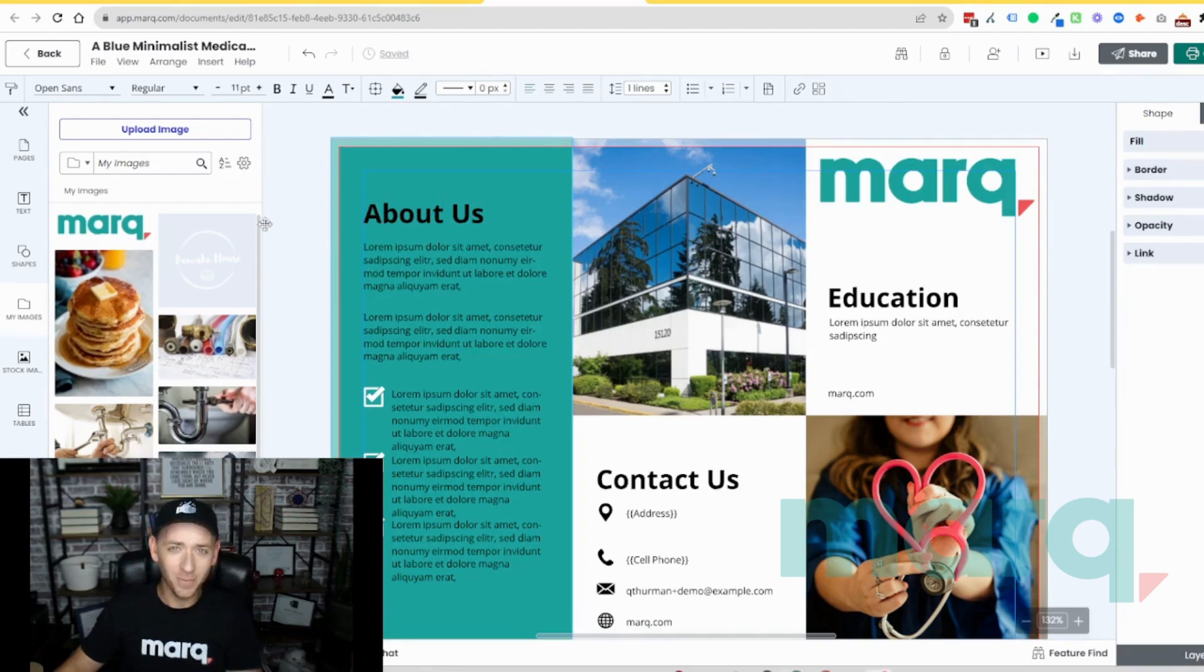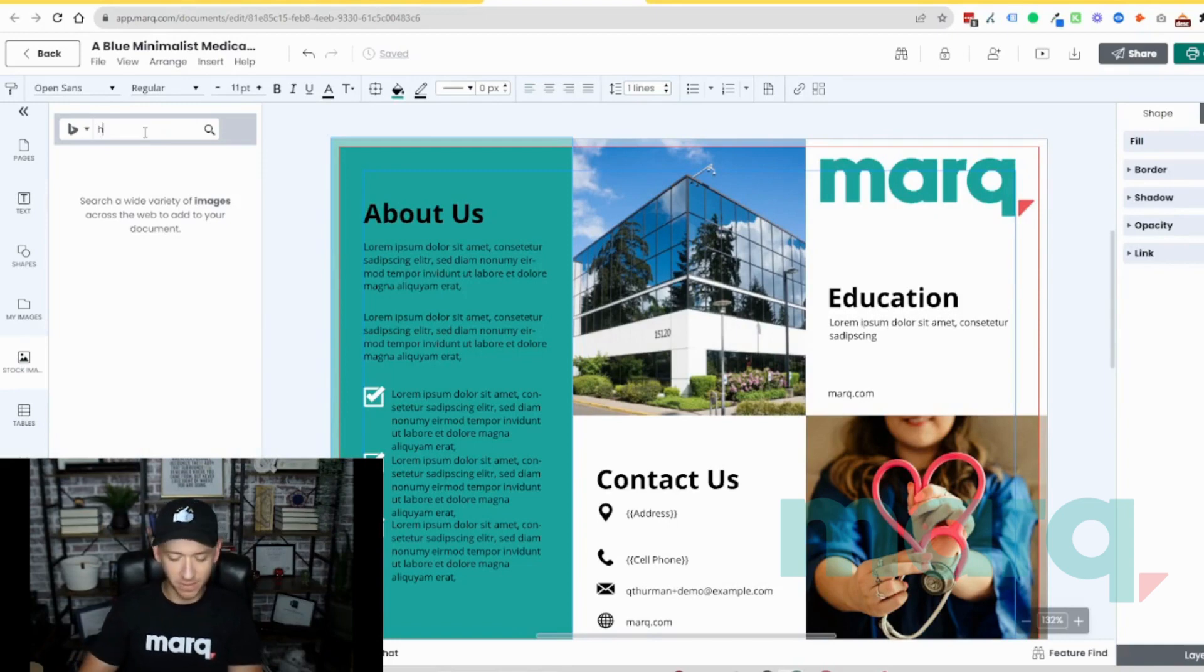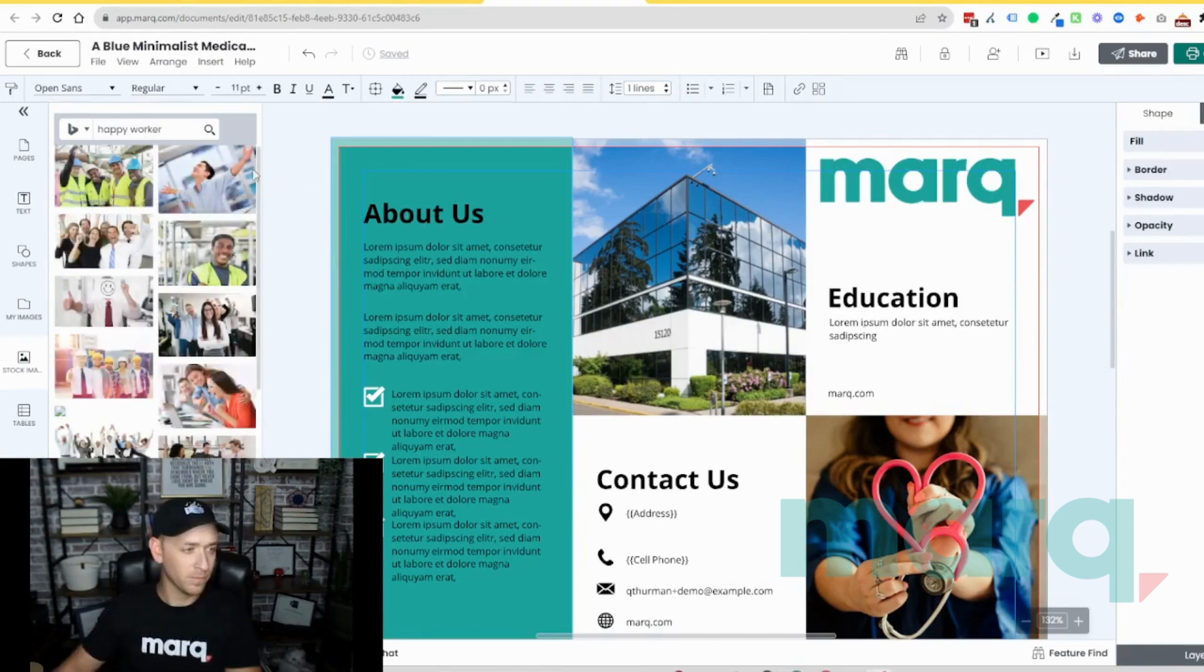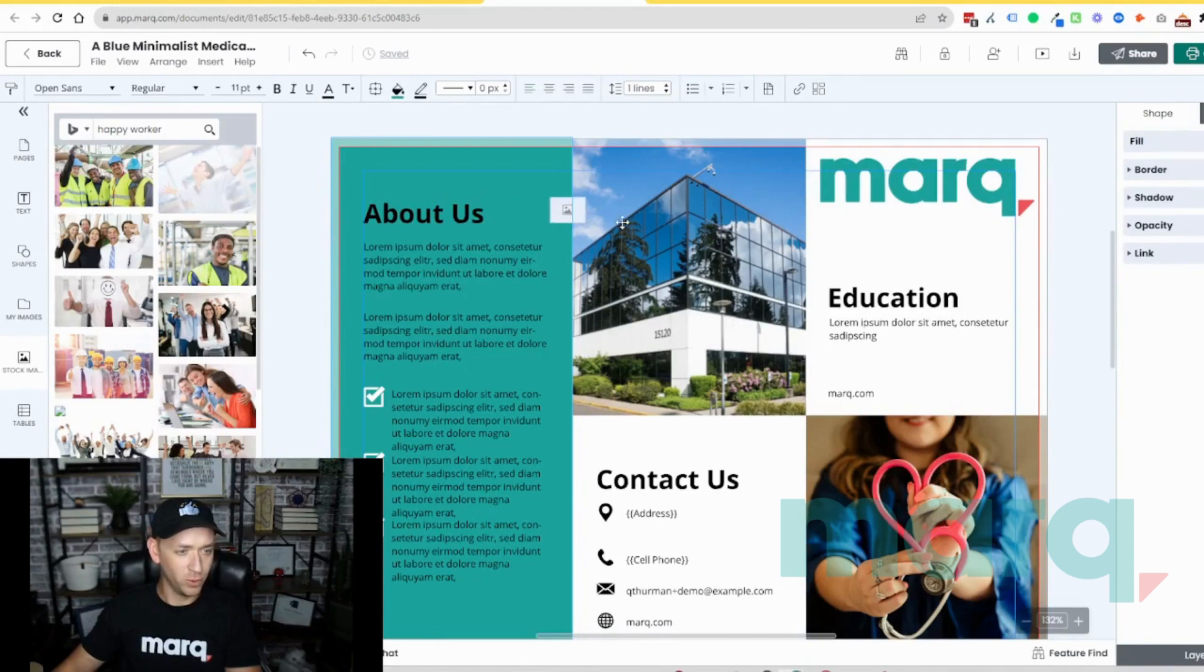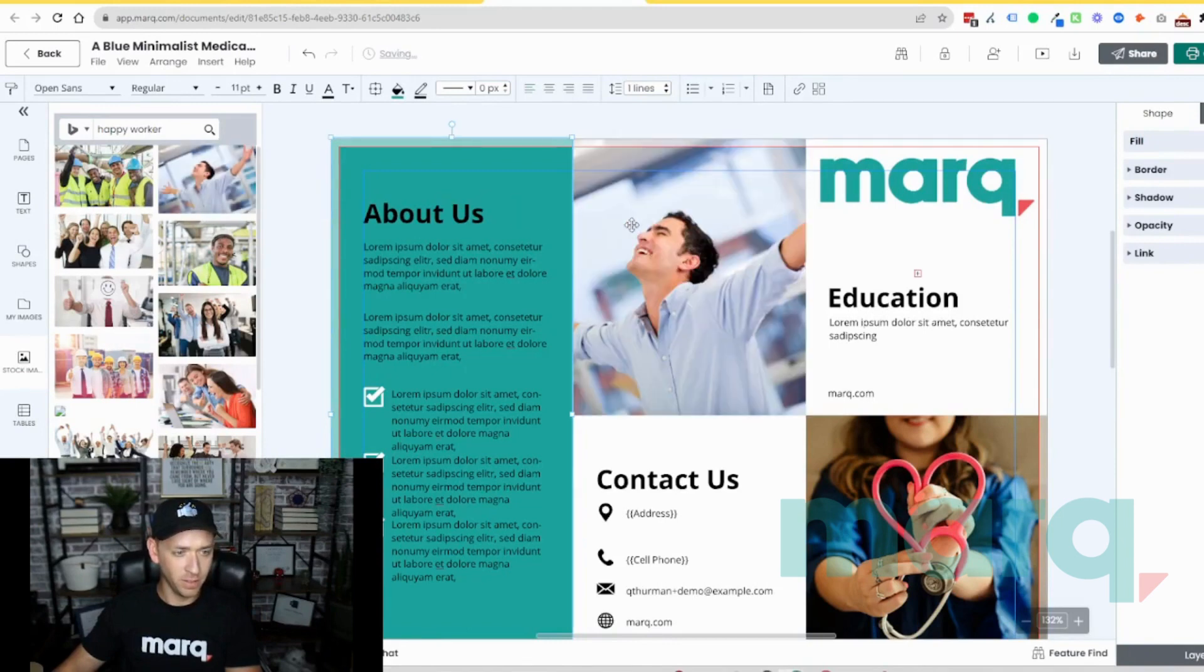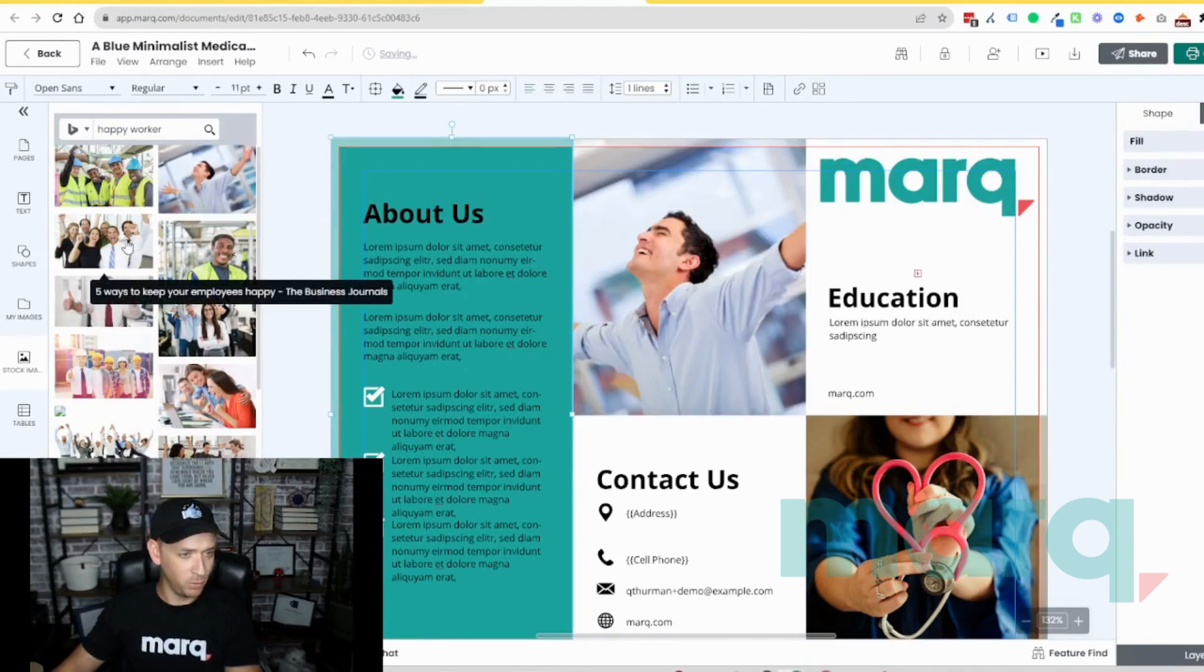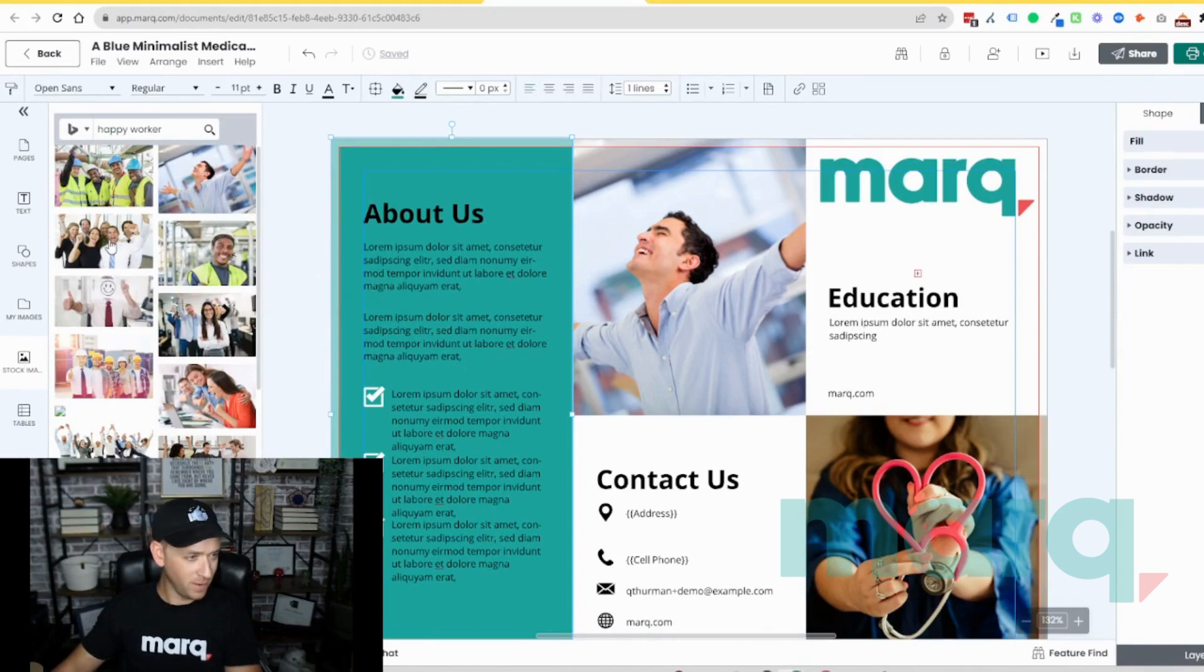And then we're going to go ahead and throw in some images here from stock images of some happy workers. And we'll drag the image over here until it highlights and it will replace and reformat. And we'll select this guy as well.